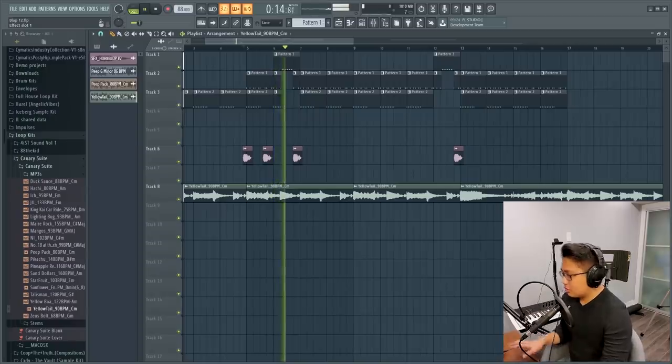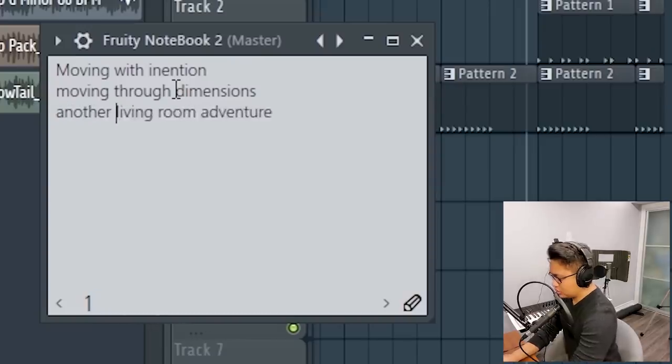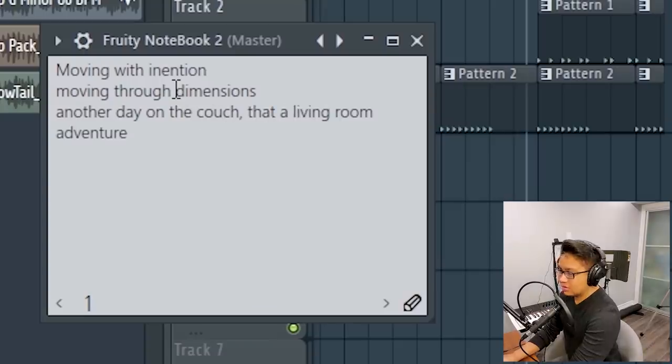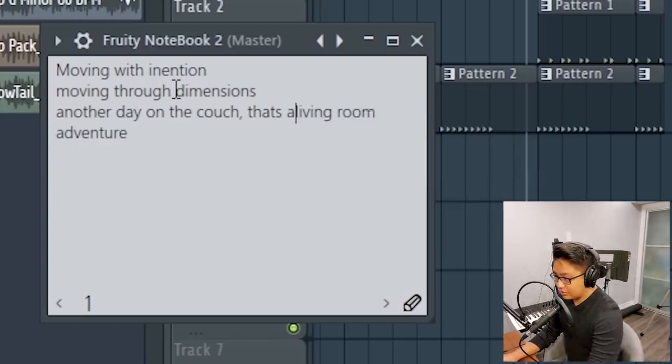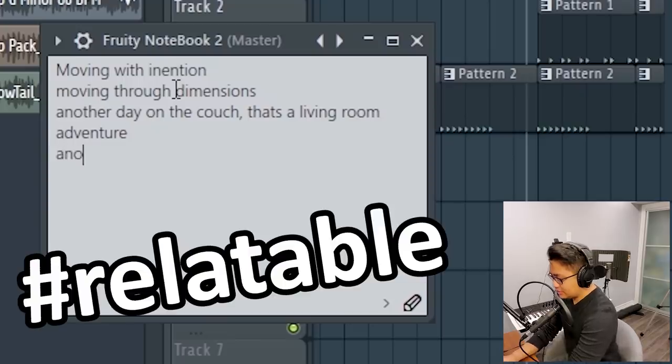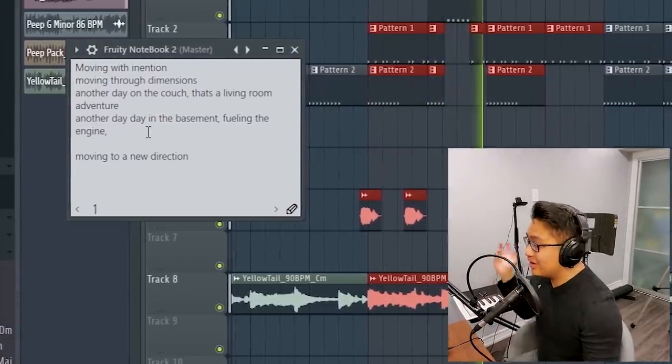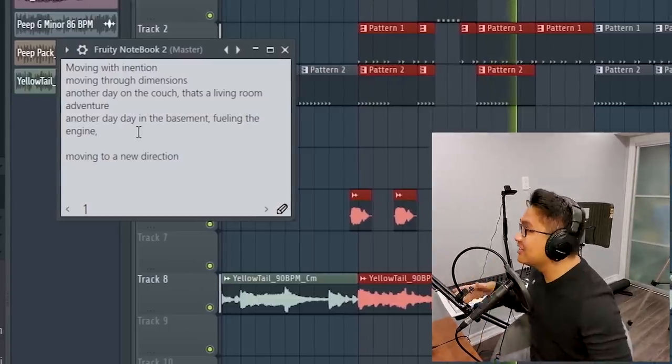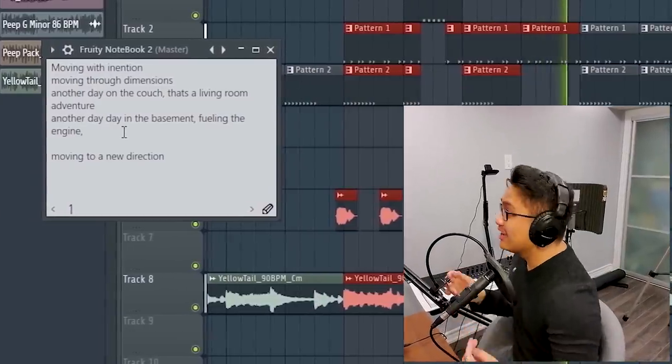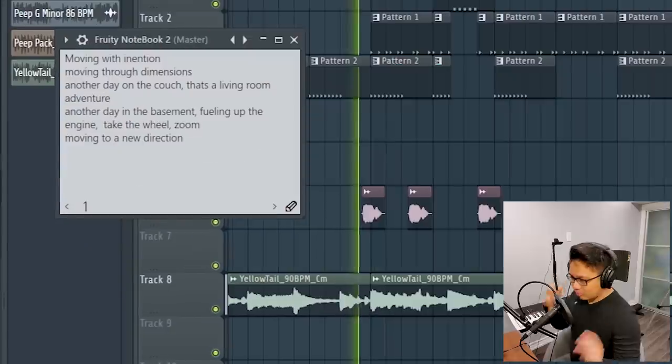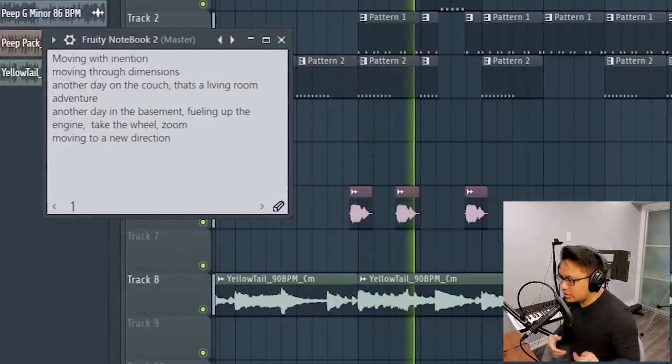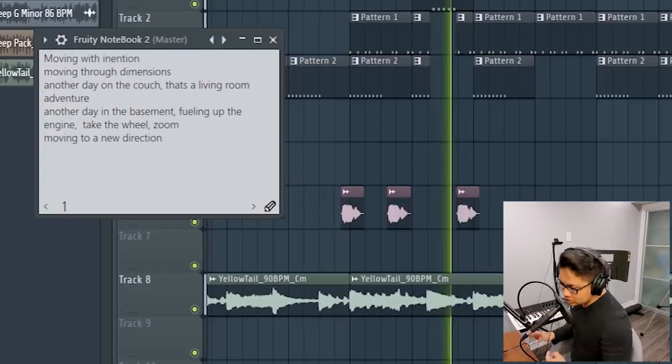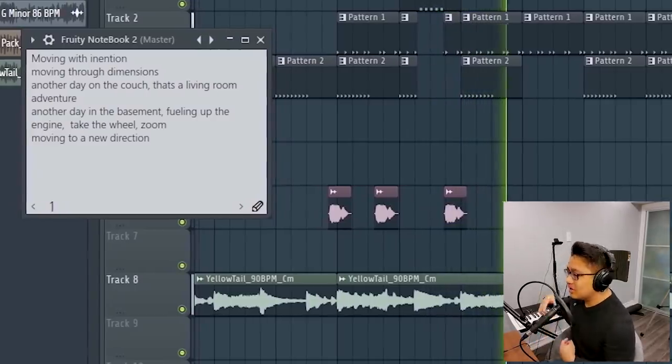This is a living room adventure. Another day on the couch. Another day in the basement. Filling up the engine. Moving to a new direction. Moving with intention, moving through dimensions. Fueling up the engine. Take the wheel, zoom.